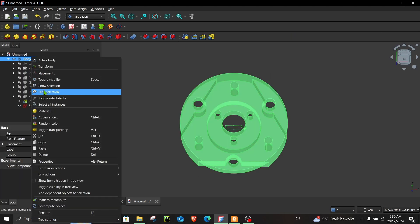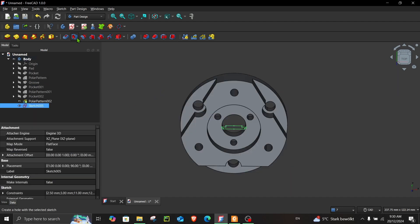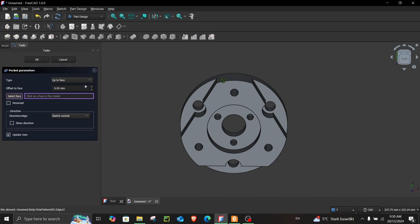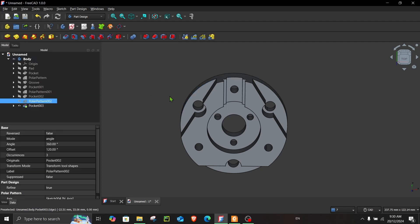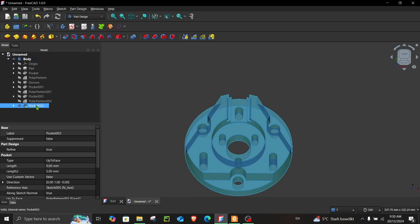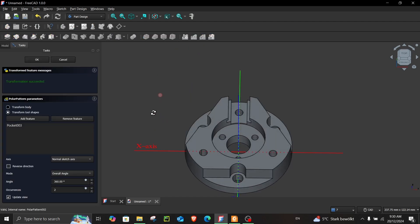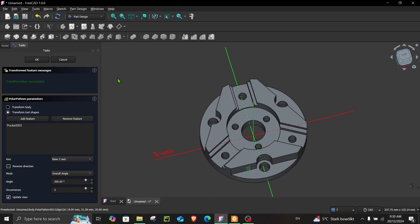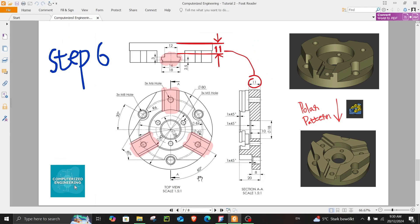Close the sketch, turn the transparency back on. Choose the sketch, choose Pocket, and change it to Up to Face. Choose this face and we're done. Select the feature, go to Polar Pattern, change the occurrences to 3, and in the axis choose this one. This is the end of step six.